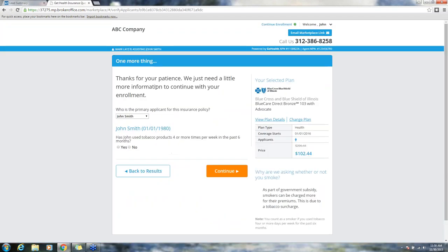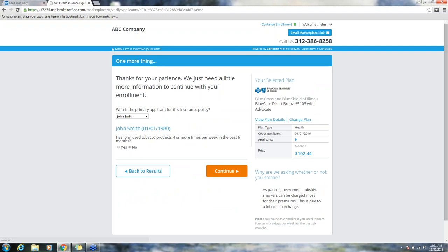Thank you for your patience, we just need a little more information to continue with the enrollment. Making sure who the primary applicant is. Have they used tobacco? I'm going to state no. You want to make sure that you are stating that up front when you're using the quoting engine. Click continue.